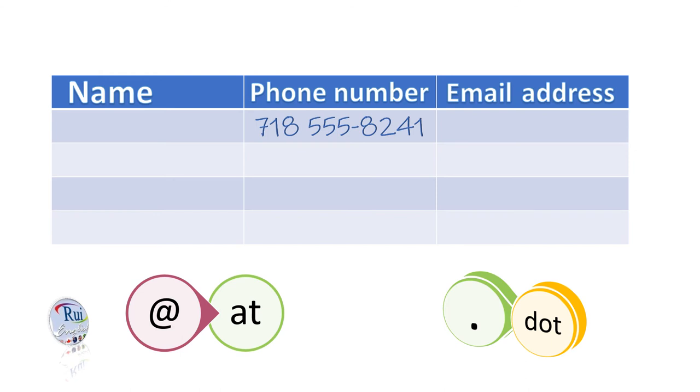Her email address is aclark134 at c-u-p dot org. So that's A-C-L-A-R-K-134 at c-u-p dot org? Yes.